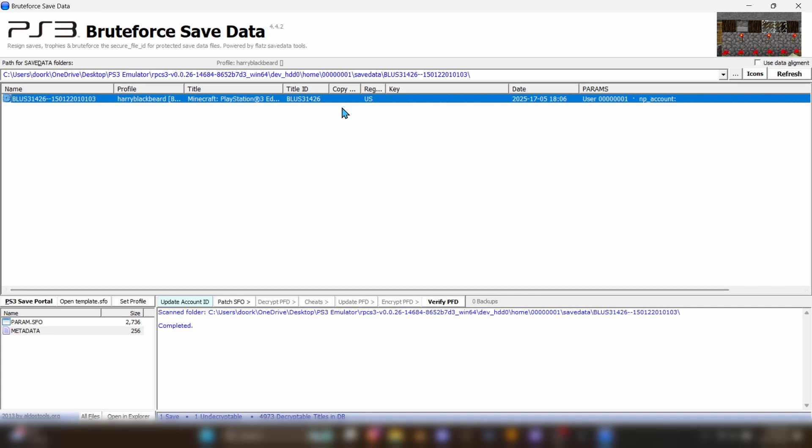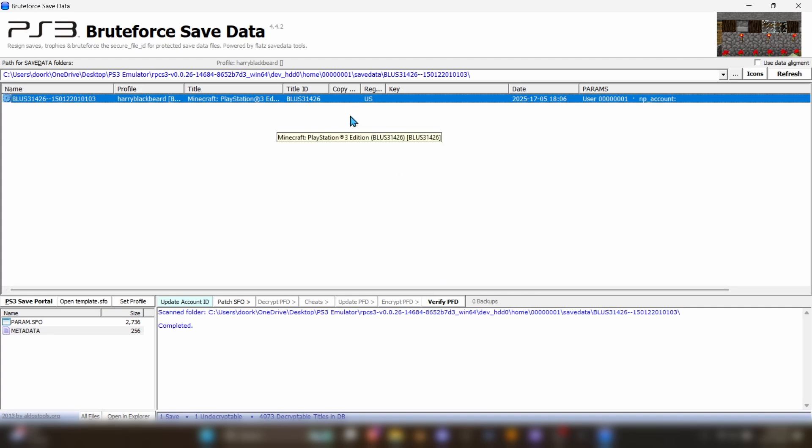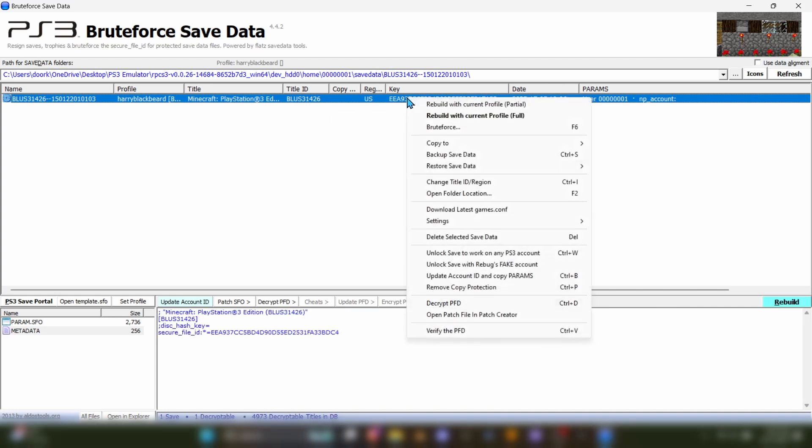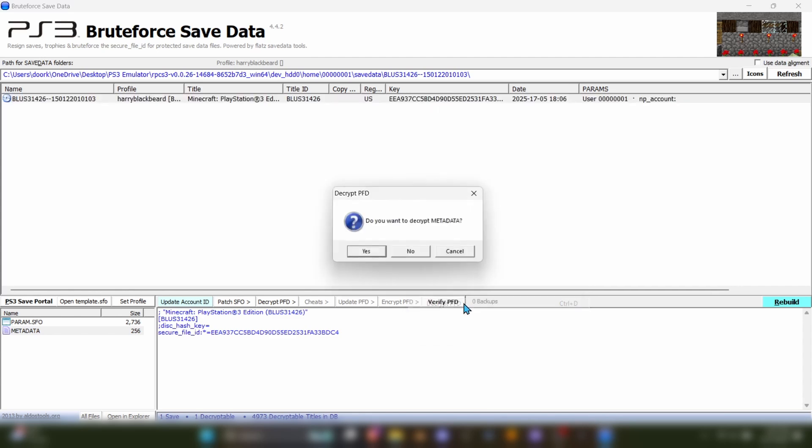Once you have your world selected, it should appear on the screen here in Brute Force. You'll want to left click on the world first and then right click on it. Then find where it says Decrypt PFD, click it, and hit Yes on this popup here.